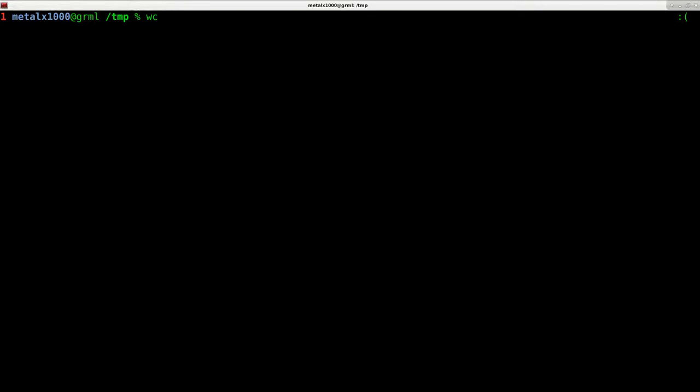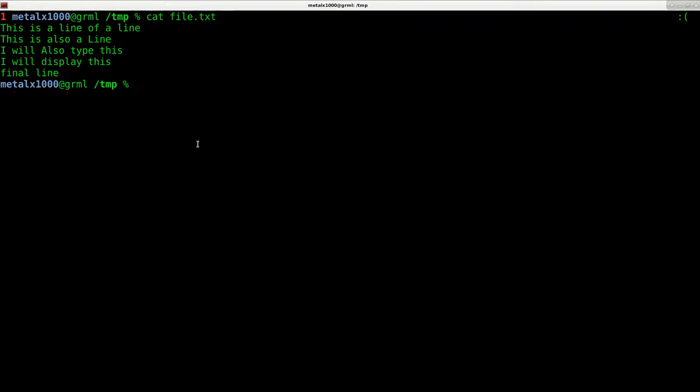wc will give you the count of things in a file. So we've been working with this file, file.txt here, and you can see it has five lines and a number of words and characters.